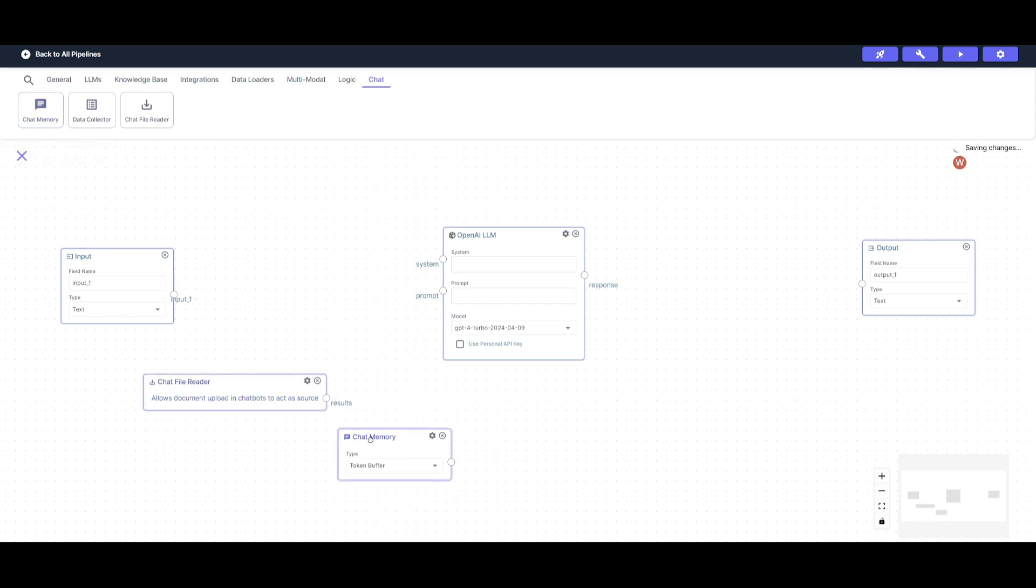And it's going to basically allow you to chat with your files. I will also be placing a ChatMemory node. And the reason why I'm going to be placing this is because it's going to enable semantic memory. What this basically means is that whenever you chat with the AI, it's going to remember the history of previous chat interactions.